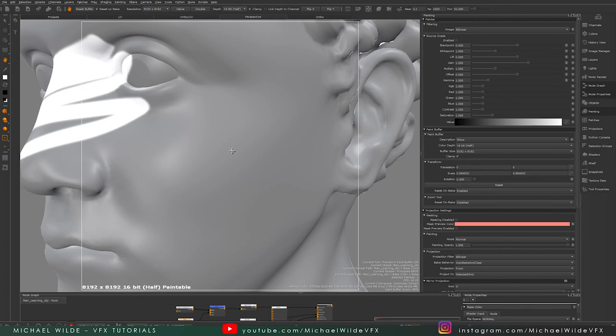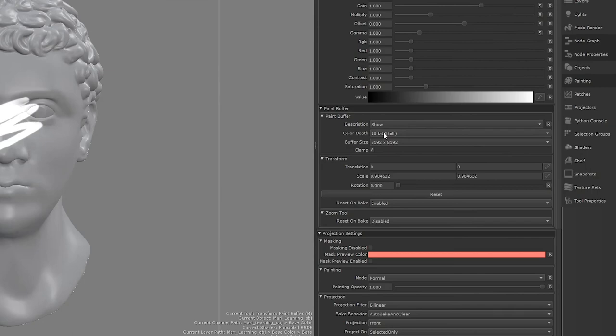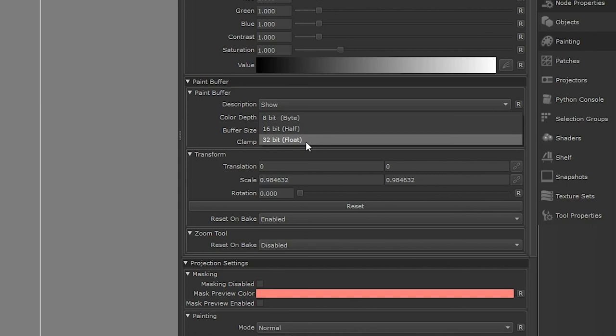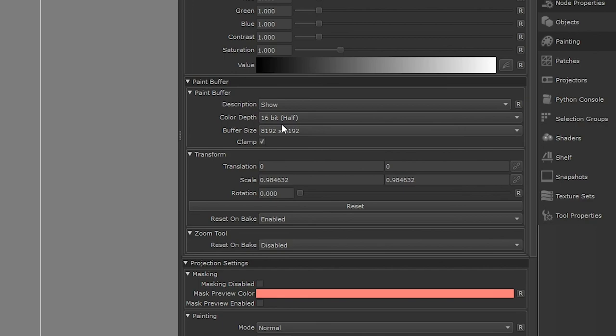We also have the color depth of our paint buffer. If you're painting with 16-bit images and you change this to 8-bit, obviously you're going to lose data. That said, working with 32-bit, if you're not painting 32-bit projections or anything like that, will make your computer go a lot slower for no reason. By default, I have it to 16-bit, and if I need to up it, then I can.